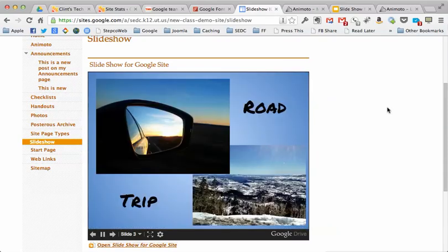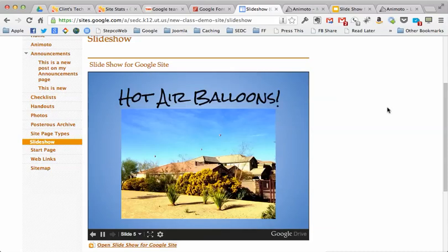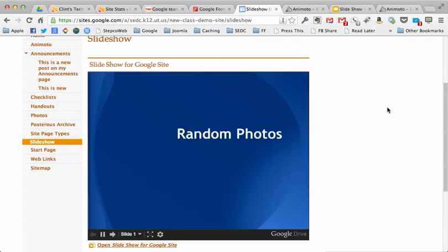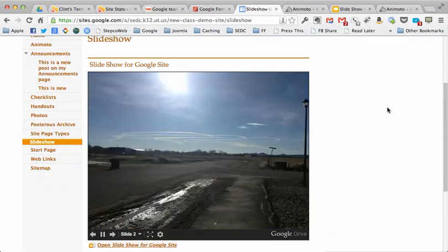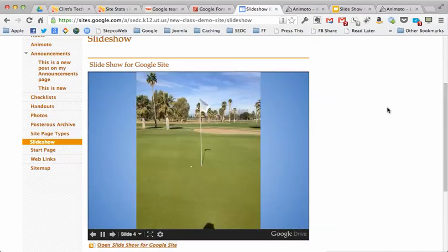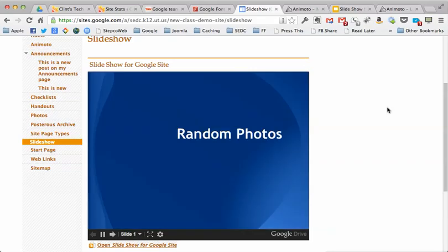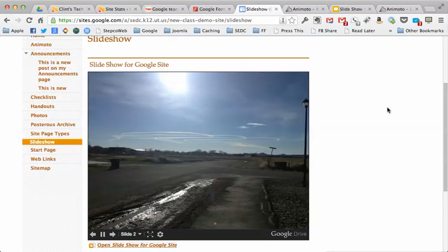And you can put in pictures and videos and text or whatever you want, and it'll automatically update on your Google site. Pretty cool. So that's about it. Leave some comments below if you have any questions or any extra ideas to add to this. But good luck.